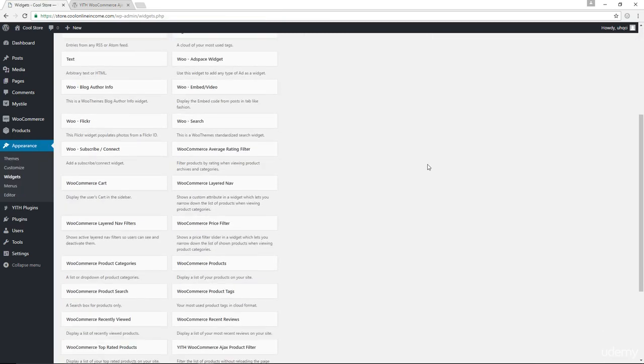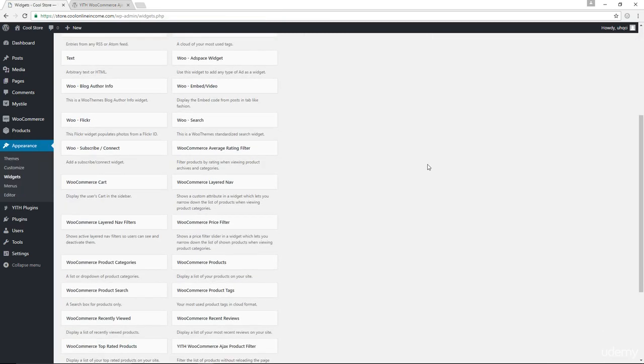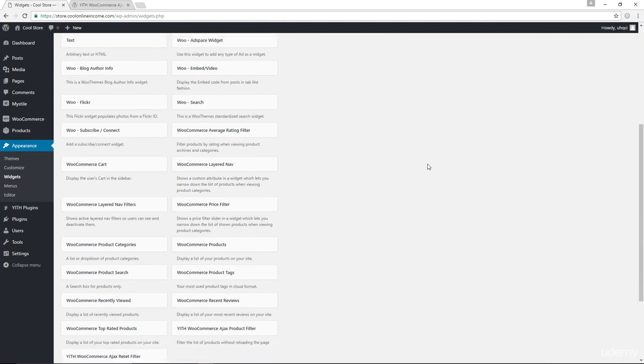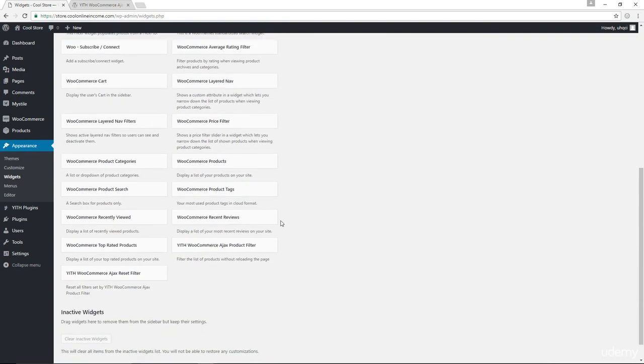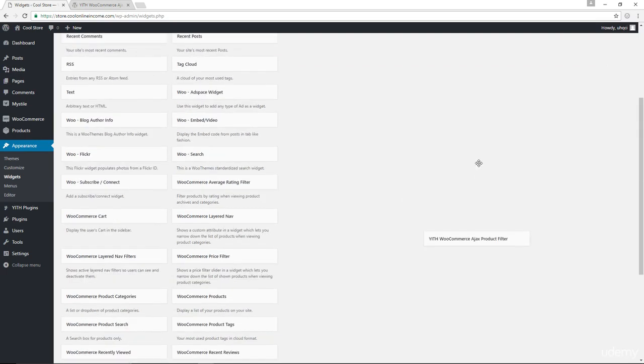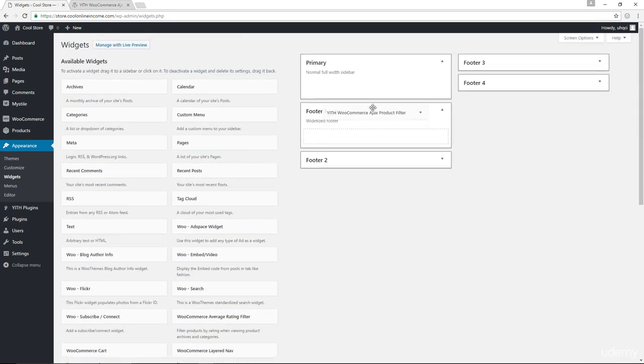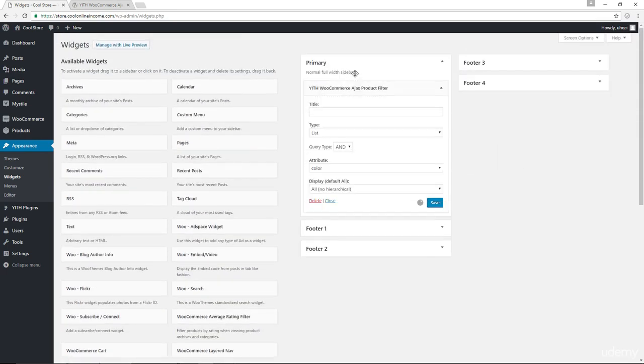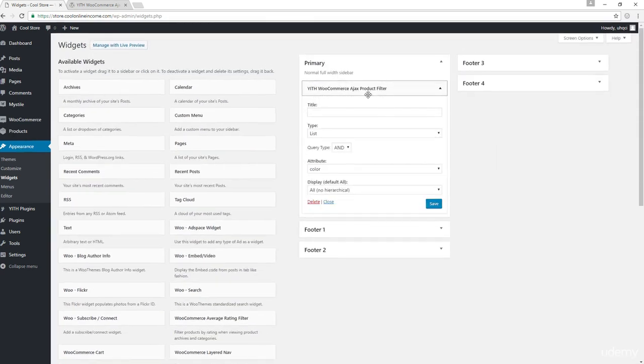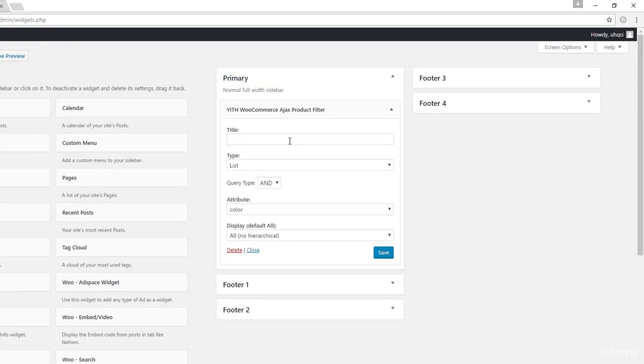Now in here, we would have two major widgets that come with this plugin. First you have the YITH WooCommerce Ajax product filter plugin. I am going to drag that up here.